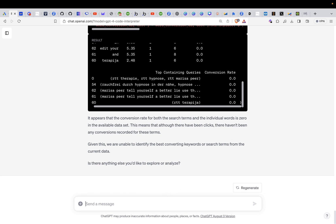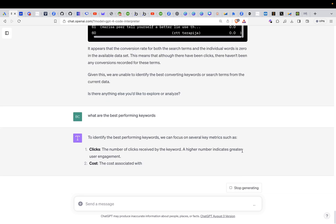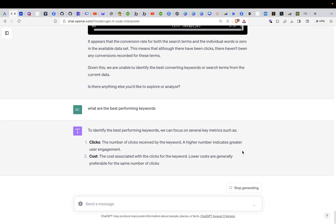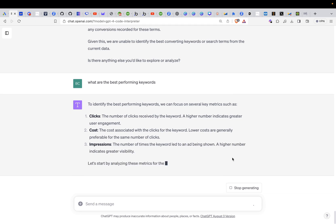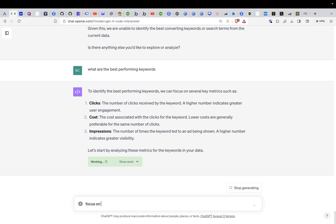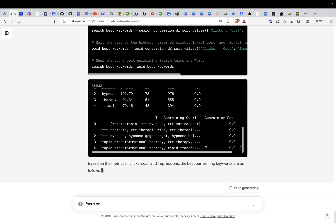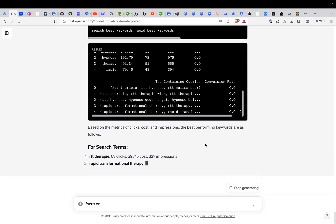So let's go on and ask what are the best performing keywords. So to identify the best performing keywords, we can do clicks, cost, impressions, and so on. So I would just say focus on, let's start by analyzing the metrics. Okay. Doesn't need any input at the moment. It's starting to analyze the keywords. Based on the metrics of clicks, costs, and impressions, these are best performing keywords.